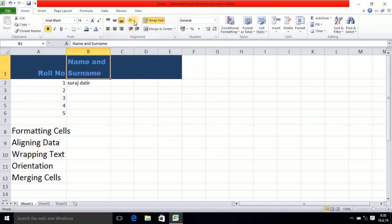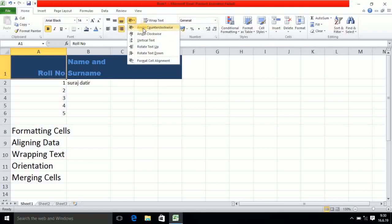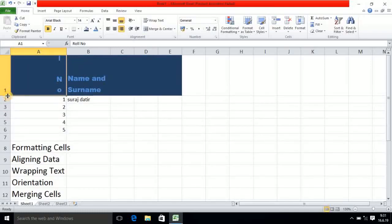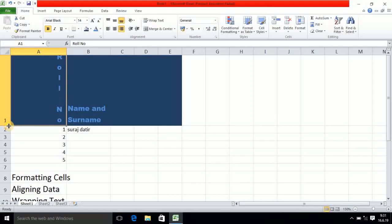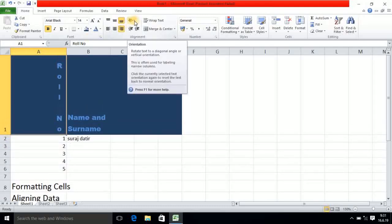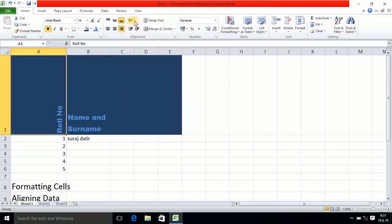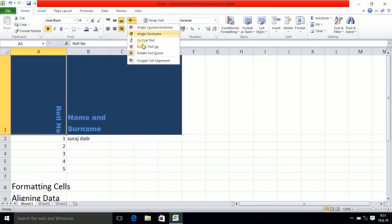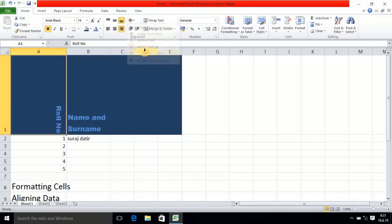The next one is orientation. Orientation is a basic and important concept. Suppose I am selecting cell A. In the orientation, the first option is counter-clockwise — if I select this it will move like that. Now testing the second option, clockwise — it will be like this. If you select angle clockwise again it will change. Vertical text — it will be like that; then you have to increase the size so all the characters will be visible. Then rotate text up — like this. Rotate text down — like that.